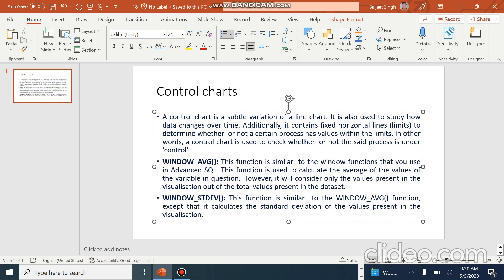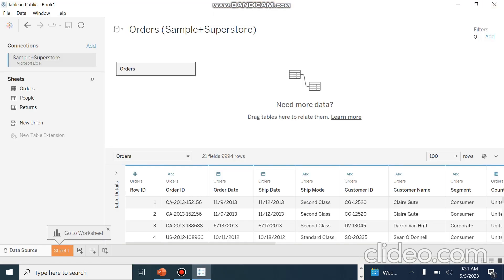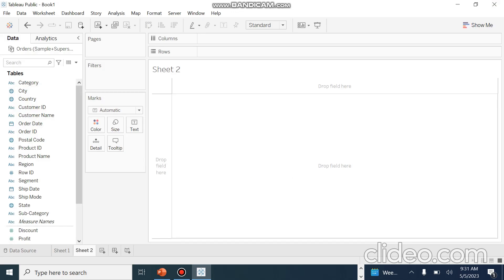So what we will do now: we are using the same data set, the Sample Superstore data set and the Orders tab. By definition, a control chart is a graph used to study how a process changes over time. Data are plotted in time order.